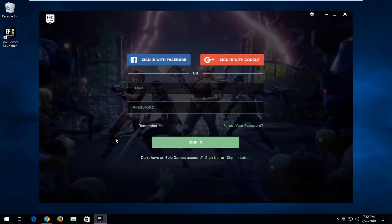So there you go guys — at this point you just want to sign in or create an account, and that's pretty much it. I do hope this brief tutorial was able to help you guys out, and as always thank you for watching. I look forward to catching you all in the next tutorial. Goodbye.